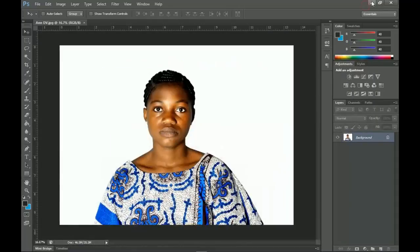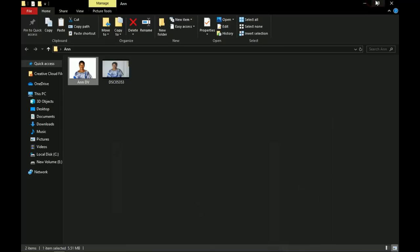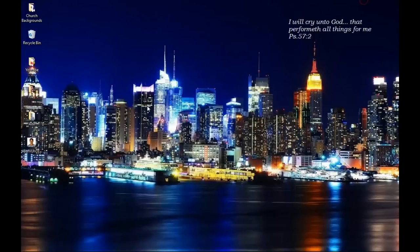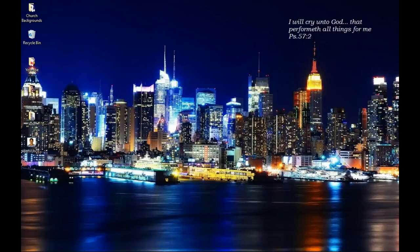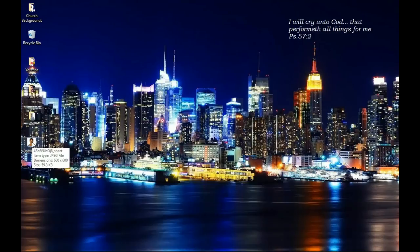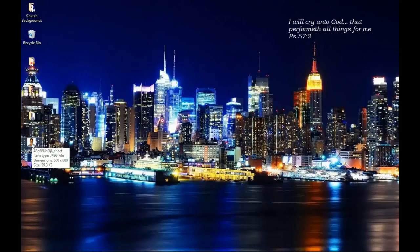When I go to my desktop, this is my image. To make sure it's in compliance with the sizes—600 by 600—you can just place your cursor on top of your image. You'll see that the dimension is 600 by 600 and the size is 59.3 kilobytes, obviously less than 240 kilobytes.